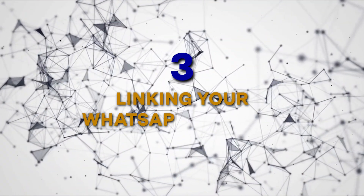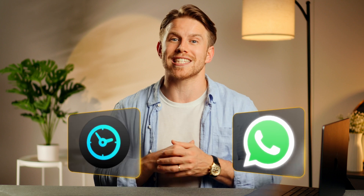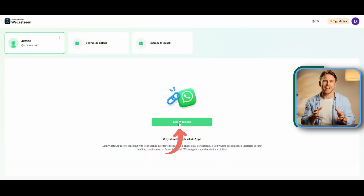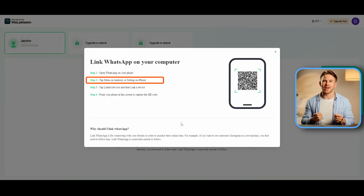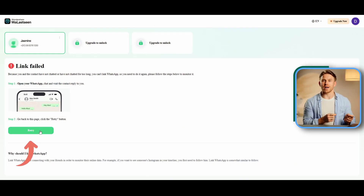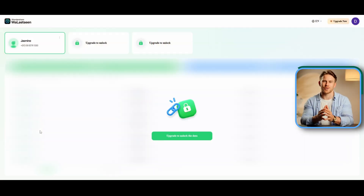Linking your WhatsApp account: Now that you've added contacts, the next step is linking your WhatsApp account to WallaScene Online Web. This step is crucial for accessing the online history of the contacts you want to track. Step 1: Navigate to and click the Link WhatsApp option within the WallaScene interface. A QR code will appear on your screen — open WhatsApp on your phone and follow the on-screen instructions to link the account. Step 2: If the linking process fails, click the retry button and ensure you've followed all the instructions carefully. Once the linking is successful, you'll be redirected to the monitoring screen.